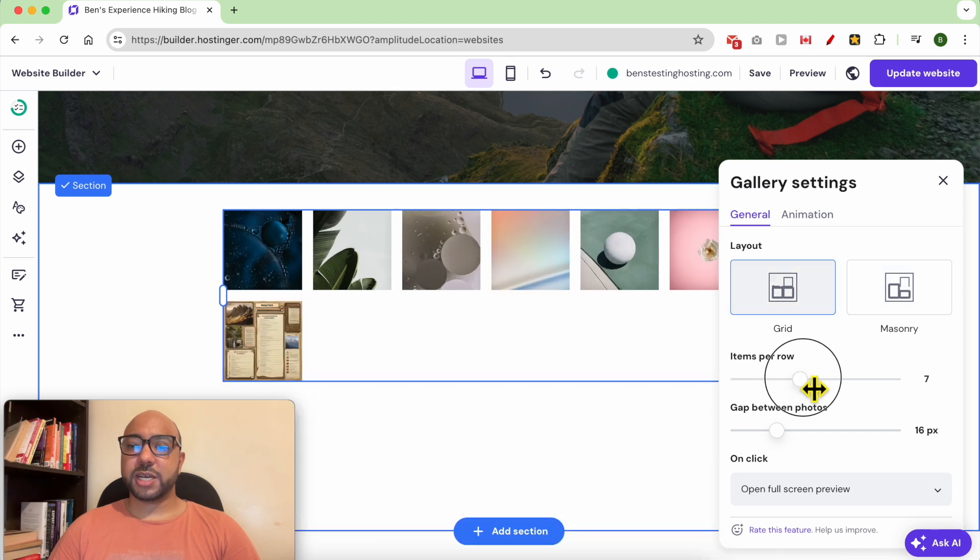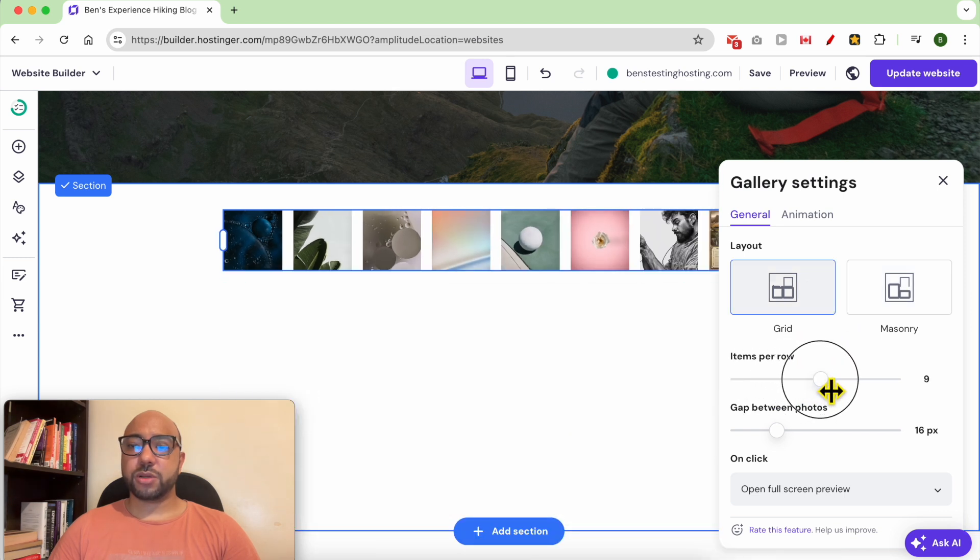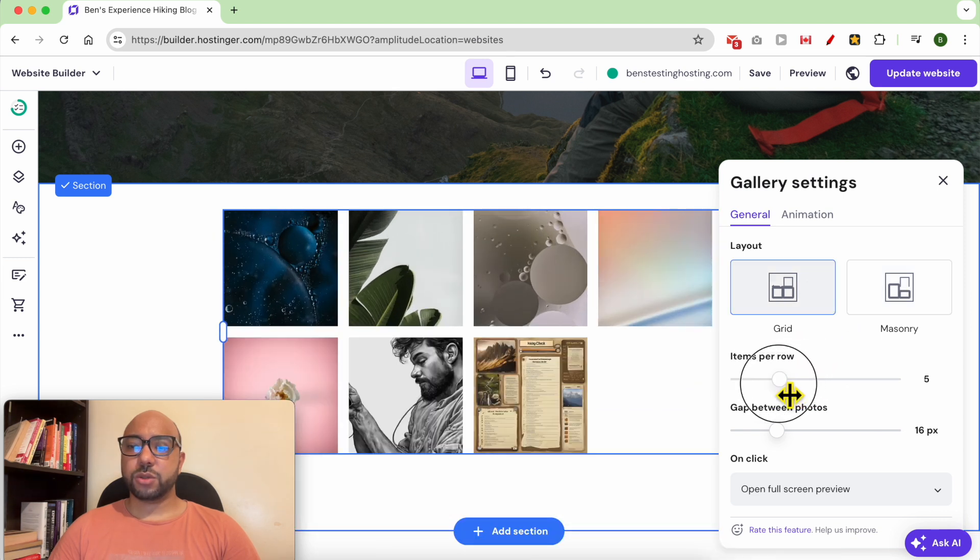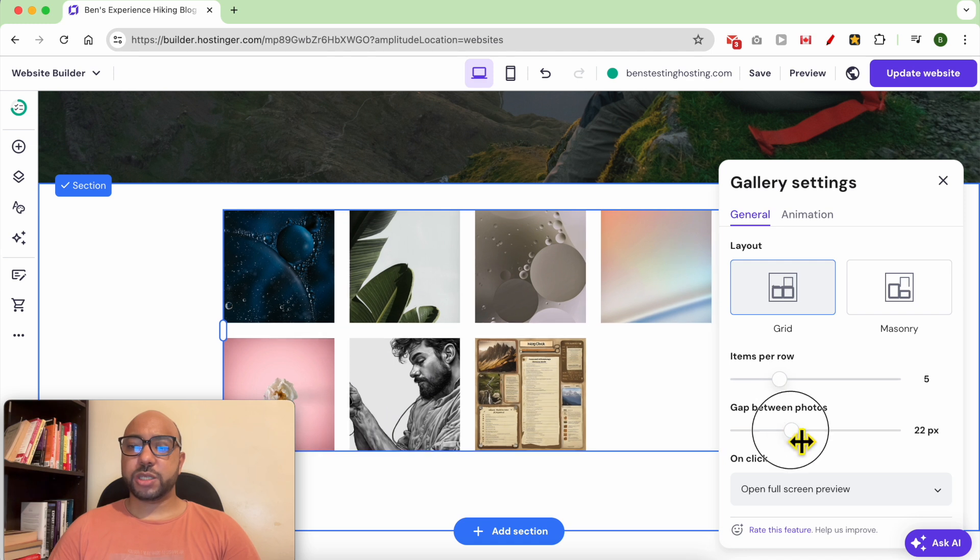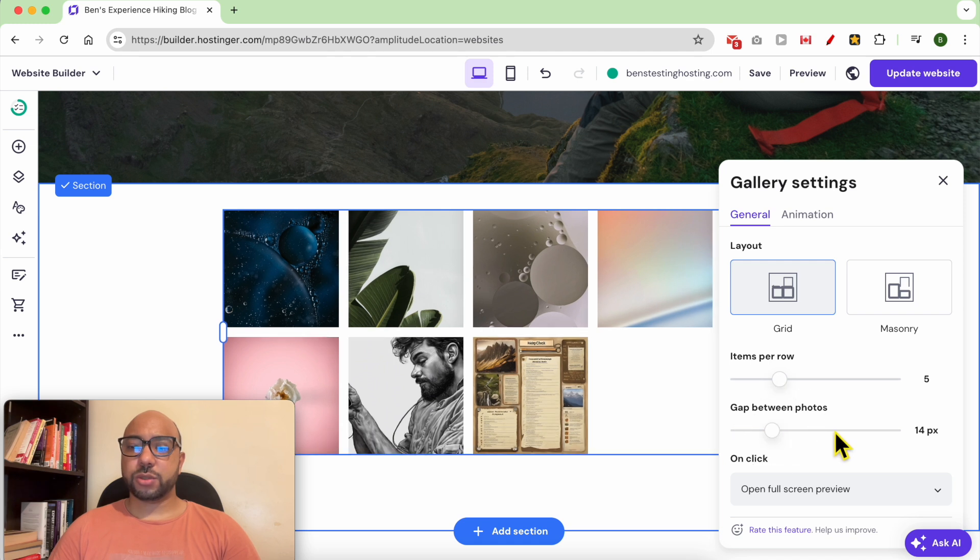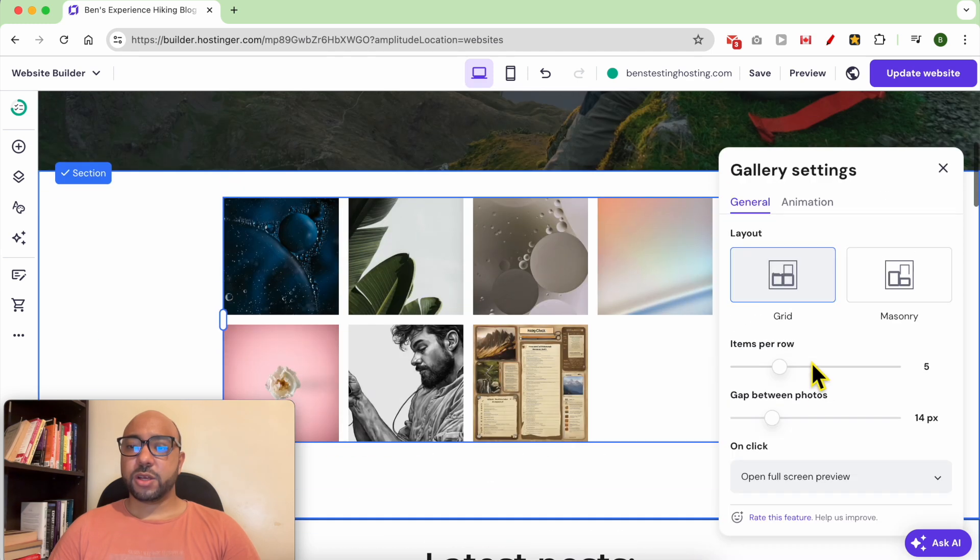You can also play with how many items per row or the gap between photos. If you want to open these images in full screen on a click, select it from here or make nothing on click.